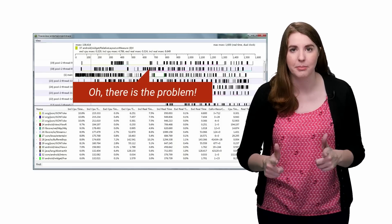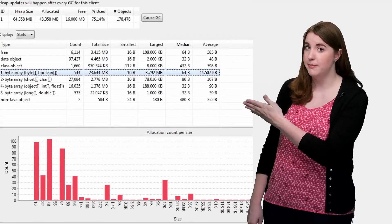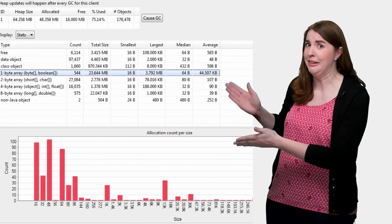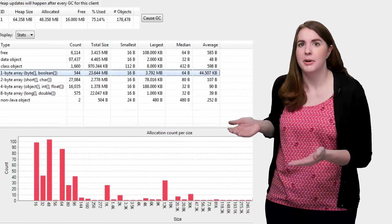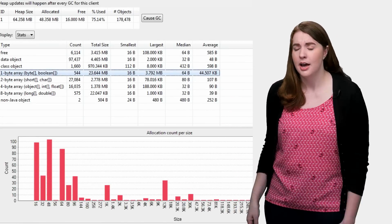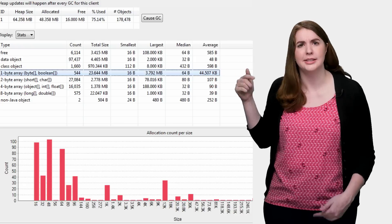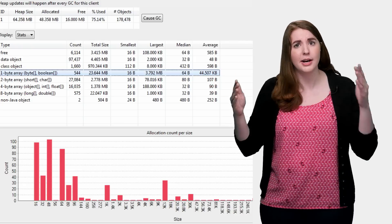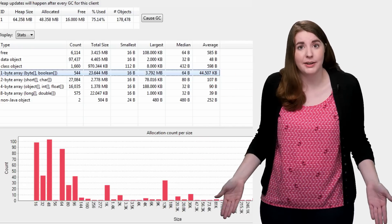For example, heap viewer may look really intimidating, but knowing how to read it will help you realize that all you're seeing here are bitmap objects lingering on the heap across activity transitions. And now you've got something you can work on.